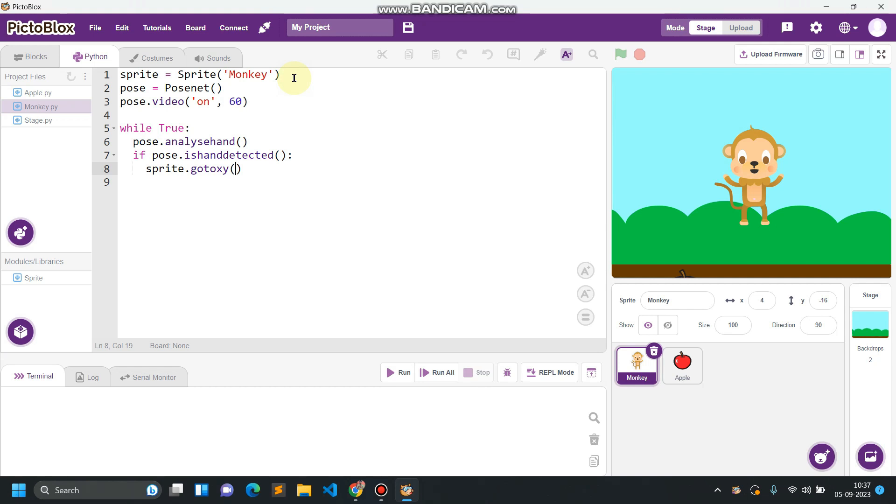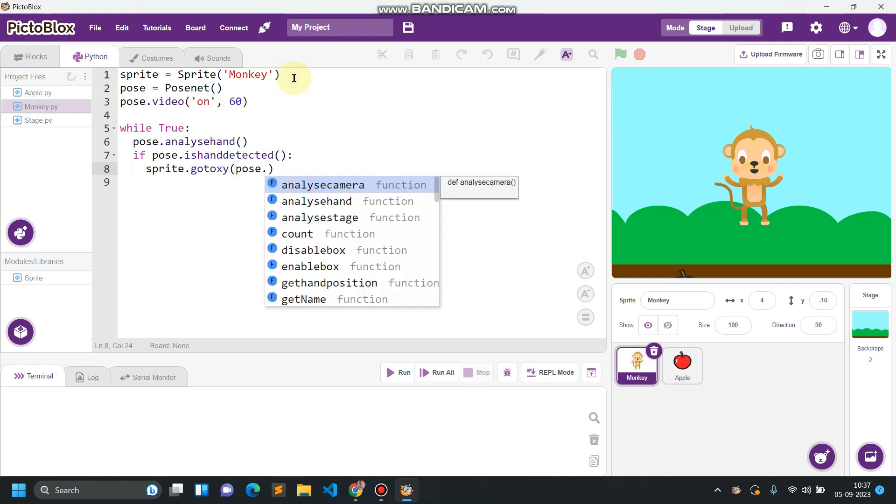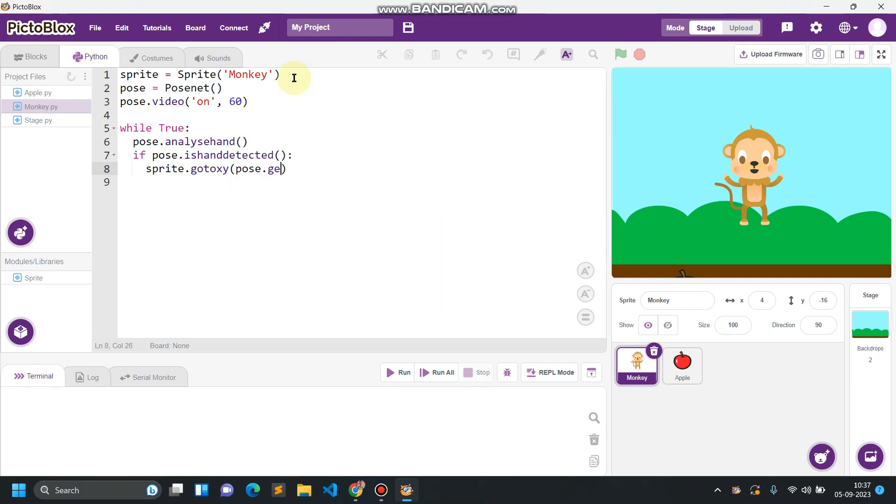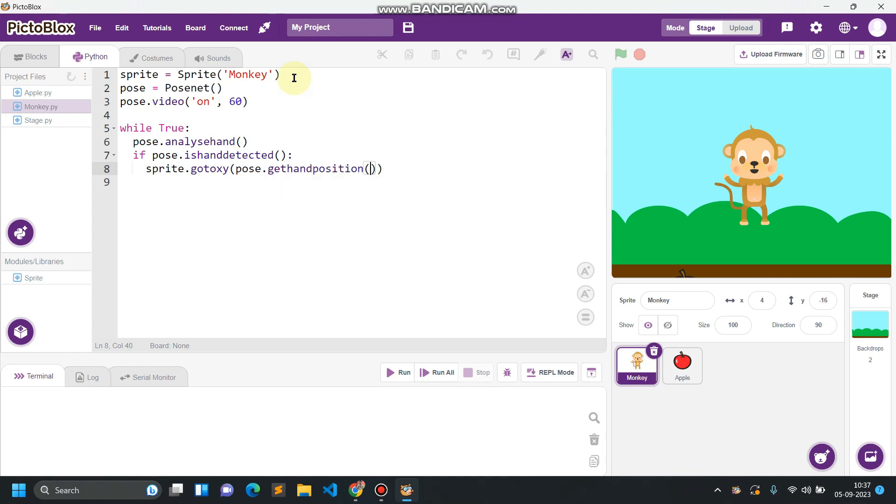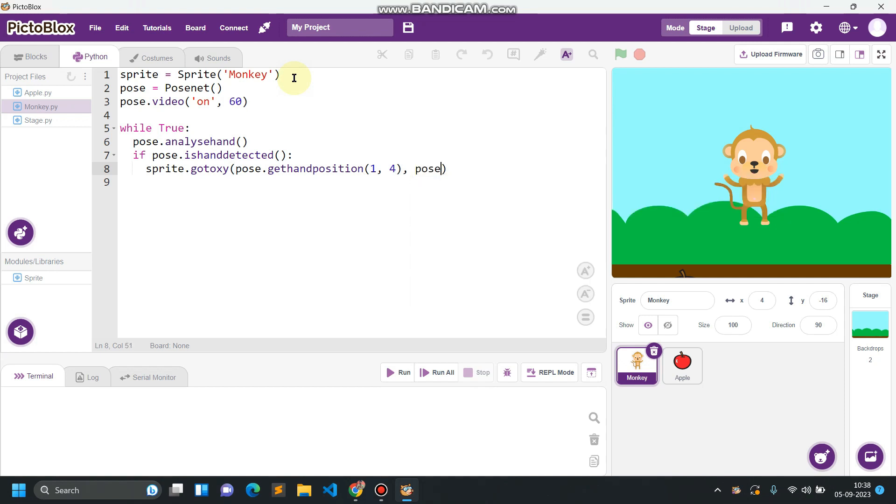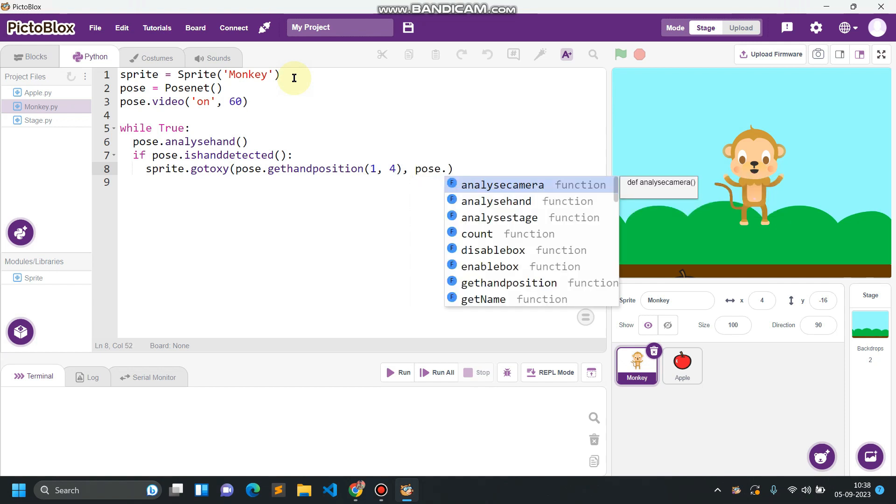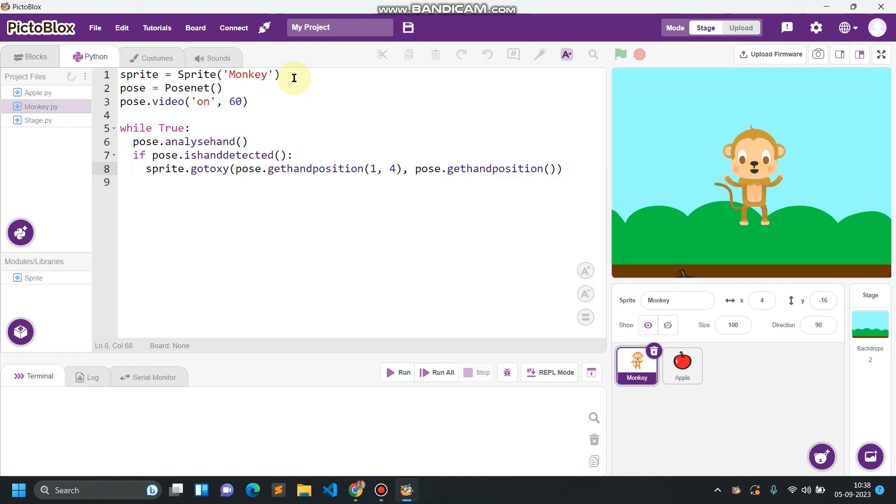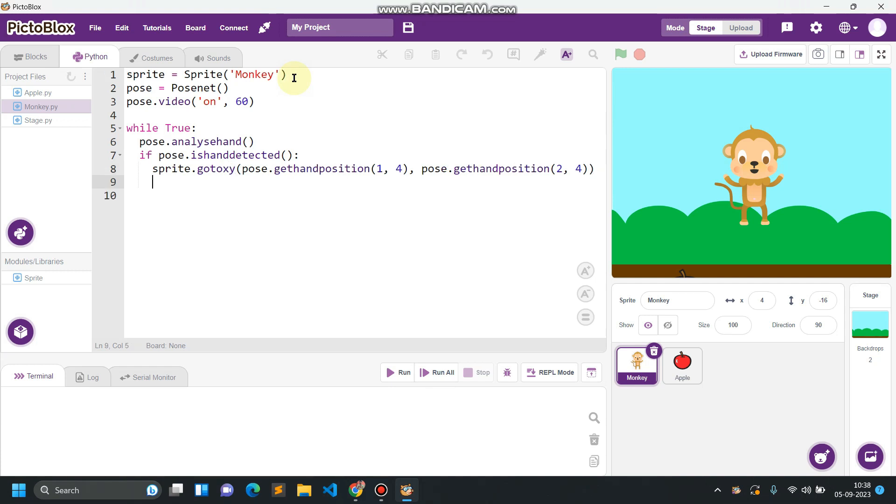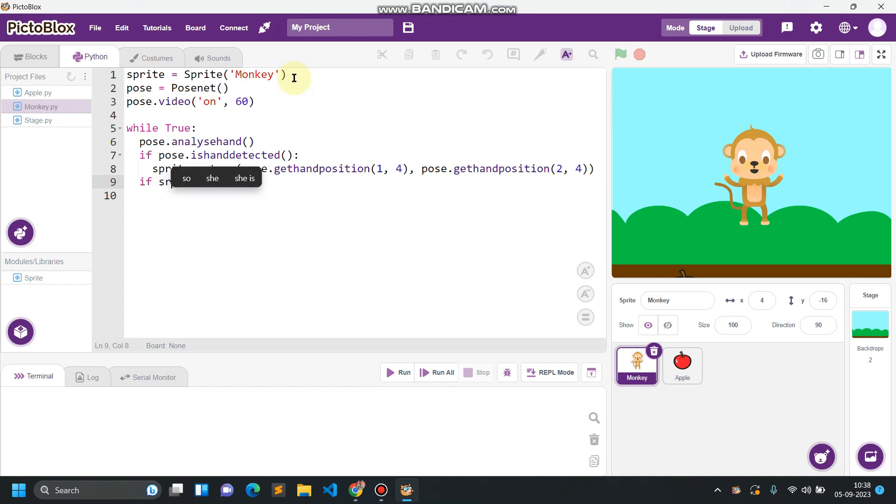So pose.get hand position, 1 is for x and 4 is the landmark number. In the same way, pose.get hand position, 2 is for y and 4 is the coordinate. Okay, this is working now.